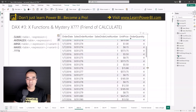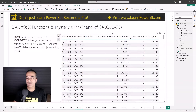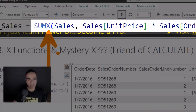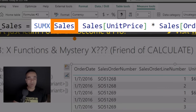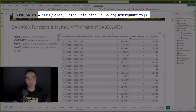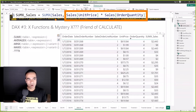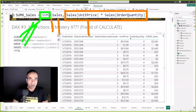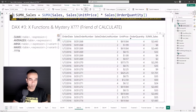Here's the formula — it's super simple. SUMX: X means iterate. Iterate over the sales table, and for each row, calculate unit price multiplied by order quantity. It goes row by row through this table, calculates that expression, and then sums all the results at the very end. Of course, if you swap it out with AVERAGEX, MINX, or MAXX, instead of summing it up, it gives you the average, minimum, or maximum of the results. X functions are pretty intuitive once you know what's going on.